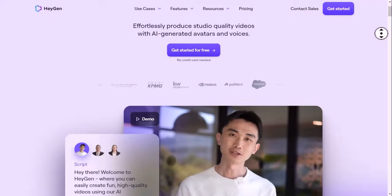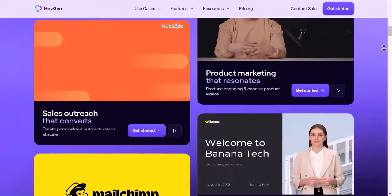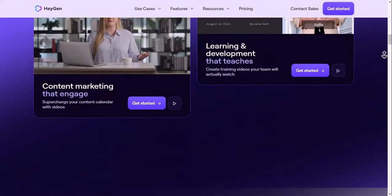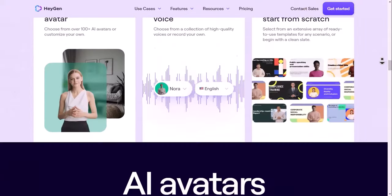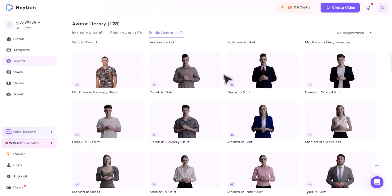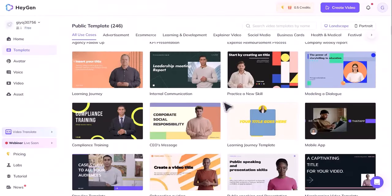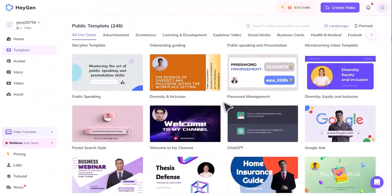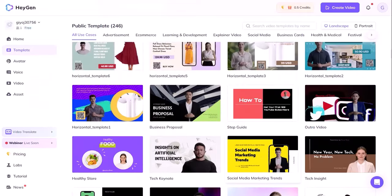HeyGen is an AI video generator that lets you create studio-quality videos with AI-generated avatars and voices. You can choose from over 100 AI avatars, customize your own, record or choose a voice, and select from a variety of templates or start from scratch.